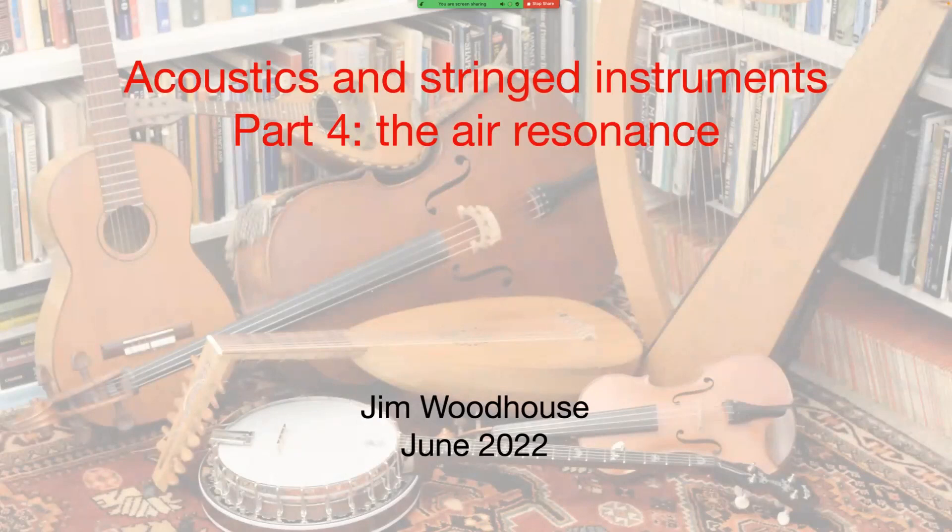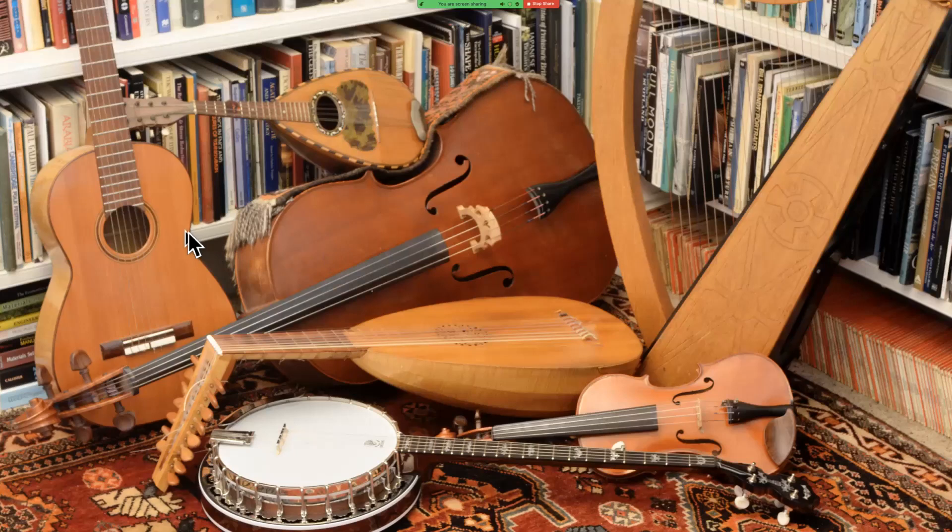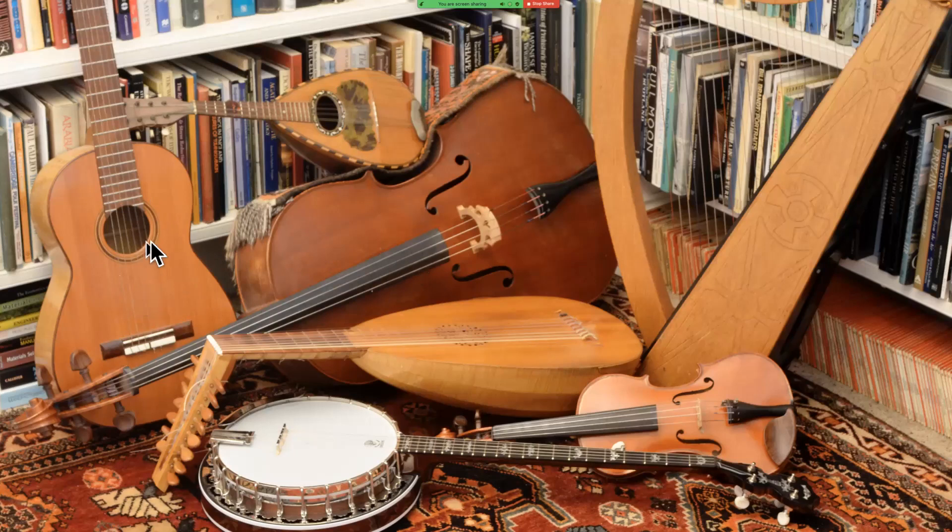In the previous talk in this series we saw some vibration modes of the musical instruments that you see in this picture here. We saw some behavior of a guitar and a violin, but we didn't see everything that's relevant to the low frequency vibration of these instruments. There's another important ingredient and that's the topic of this talk. Something most of these instruments have in common is that they have an enclosed volume of air in the box and then they have a hole in it, or in the case of the cello or the violin, a pair of holes.